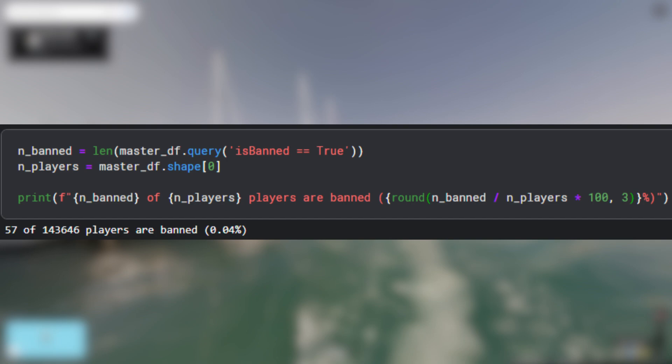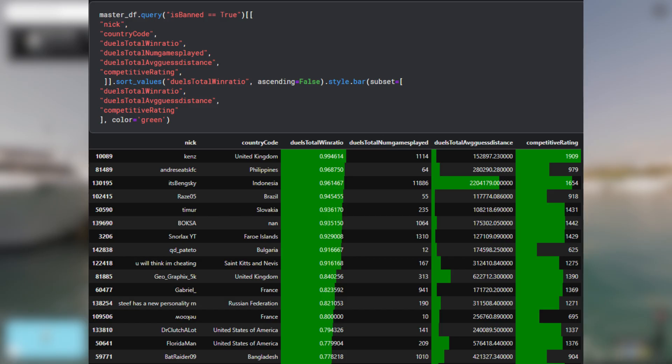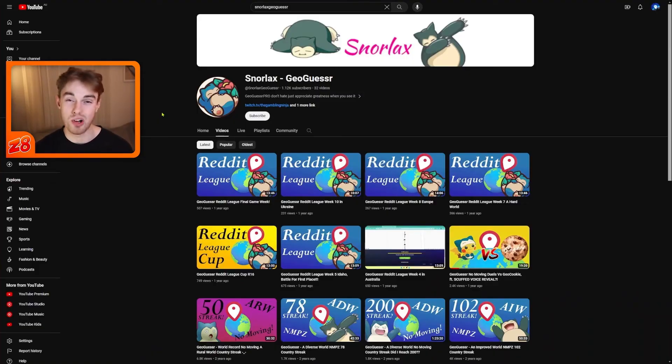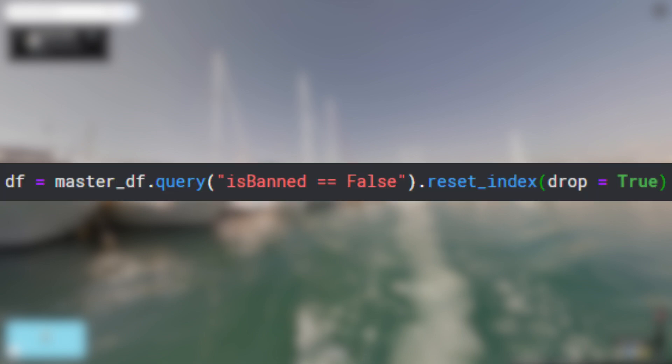Out of all of these players, there are 57 banned accounts. Here is a table of some of these banned players with some interesting statistics — it is not surprising that a player would be suspected of cheating when they have a 99.5% win rate with over a thousand games played. There is also a prolific cheater on this list named Snorlax. According to GeoGuessr pro Zigzag, Snorlax had a habit of setting insane world records but would never show his gameplay on Twitch or in voice chat, and the common consensus was that he was certainly cheating. I dropped these banned players from the dataset as I did not want them to be a part of the rest of my analysis.